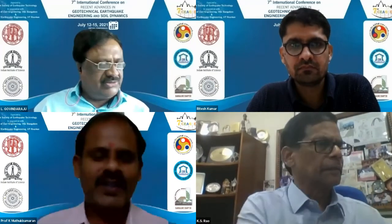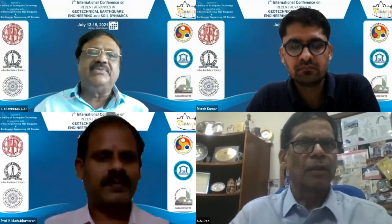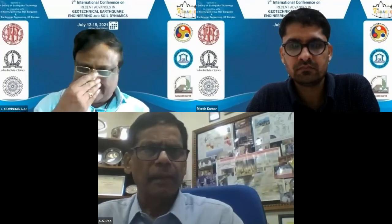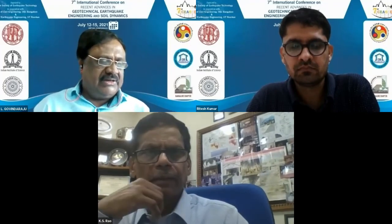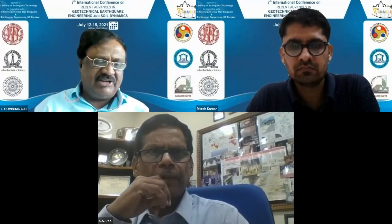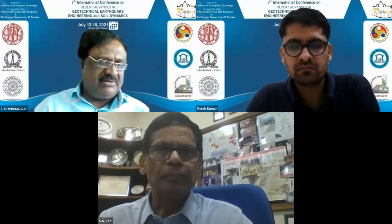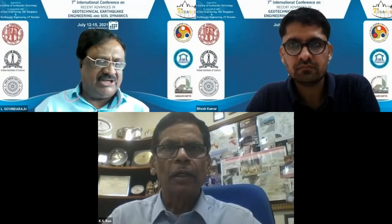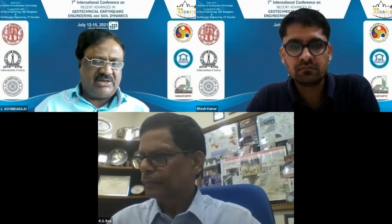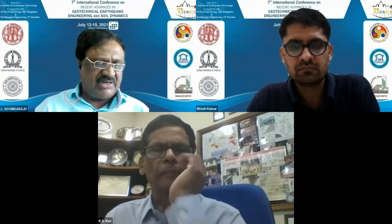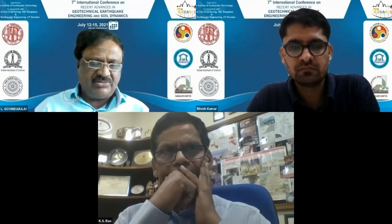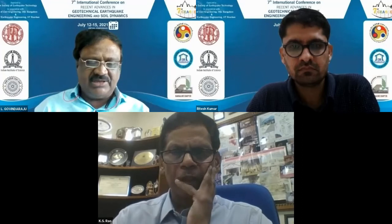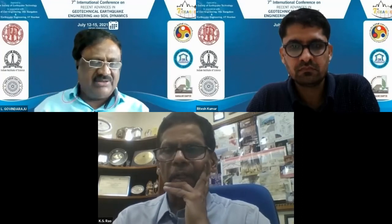It is my pleasure to introduce Dr. Ritesh Kumar, the co-chair. Presently he is an Assistant Professor in the Department of Civil Engineering at IIT Roorkee. He earned his M.Sc. Engineering and PhD in Civil Engineering from Tokyo Institute of Technology, Japan. He also earned an M.Tech in Earthwork Engineering in the Soil Dynamics stream from IIT Roorkee. He was a post-doctoral researcher at RIKEN Center for Computational Science in Kobe, Japan, before joining IIT Roorkee.